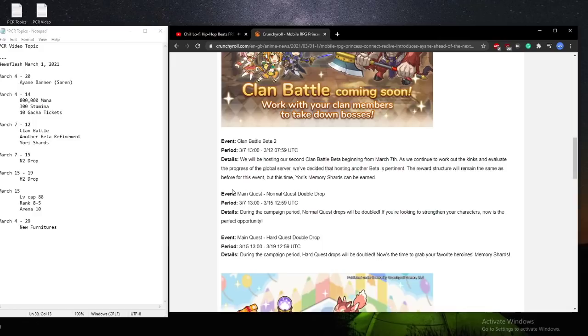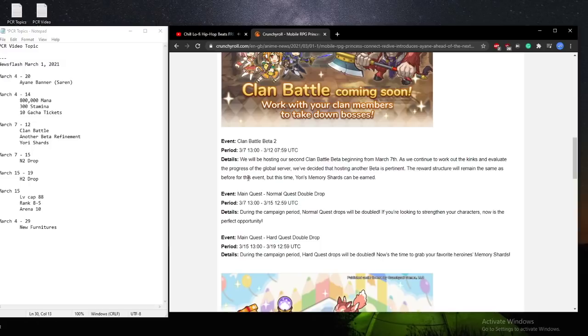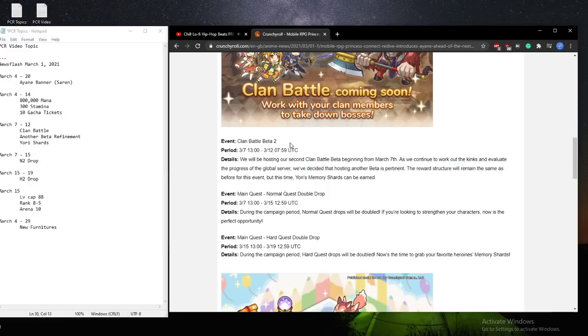On the same day, on the 7th of March, we'll be having the double normal quest drop. So in my previous videos, everything regarding the INA banner, regarding the clan battle dates were accurate. However, our prediction back then was we'll be getting hard 2 drops, but however, they changed it to normal 2. In my opinion, I think this is better, because normal 2 helps players gear up faster, as well as prep them for clan battle.